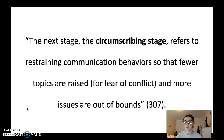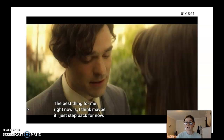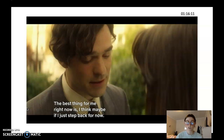The next stage is the circumscribing stage, which refers to restraining communication behavior so that fewer topics are raised for fear of conflict and more issues are out of bounds. I picked an example involving Jonathan, the conductor of Jane's church choir, who ends up coming into the house and helping Jane with Stephen. As that happens, Jonathan and Jane's relationship progresses and they end up having feelings for each other, but Stephen does not know anything about this. He's unaware — he thinks Jonathan is just there to help take care of Stephen, which was the case, but then it got deeper.